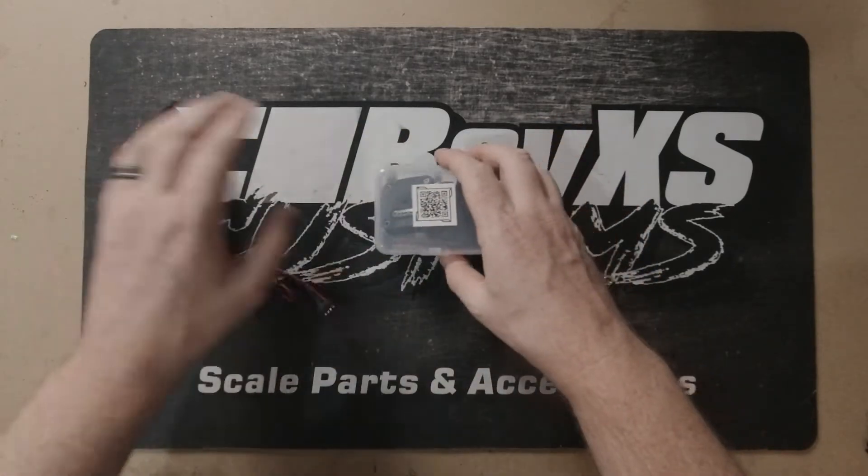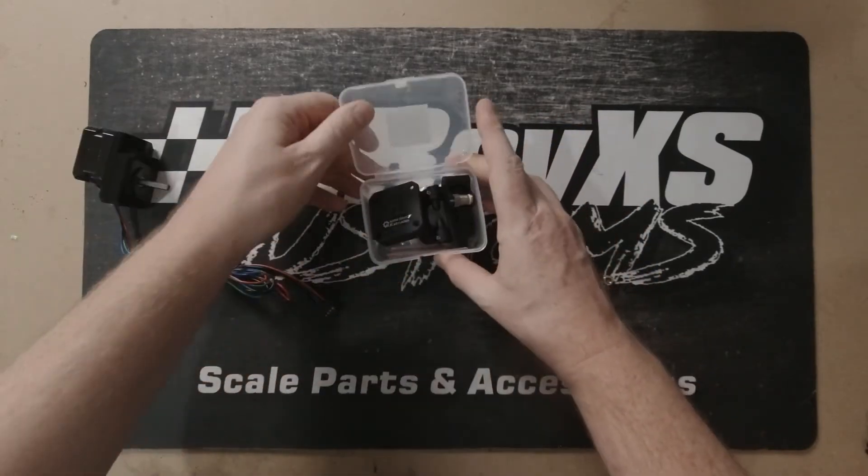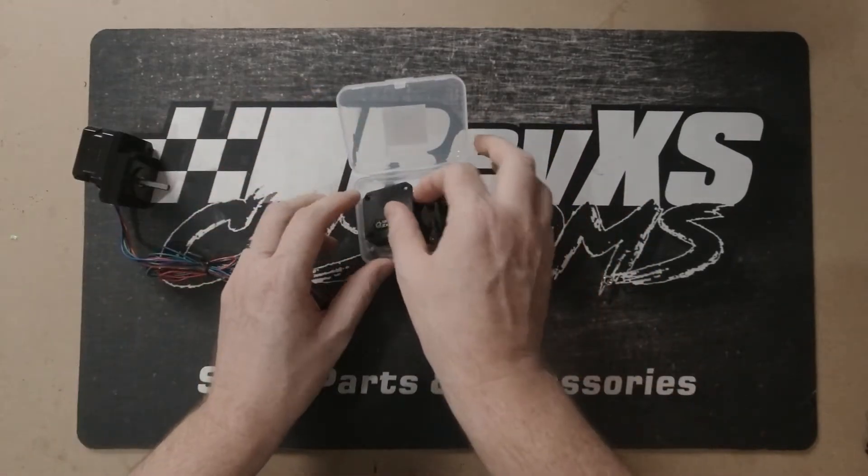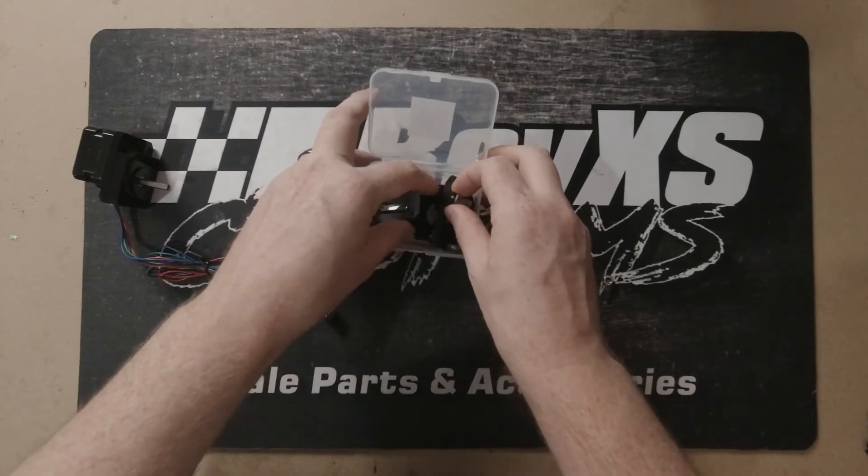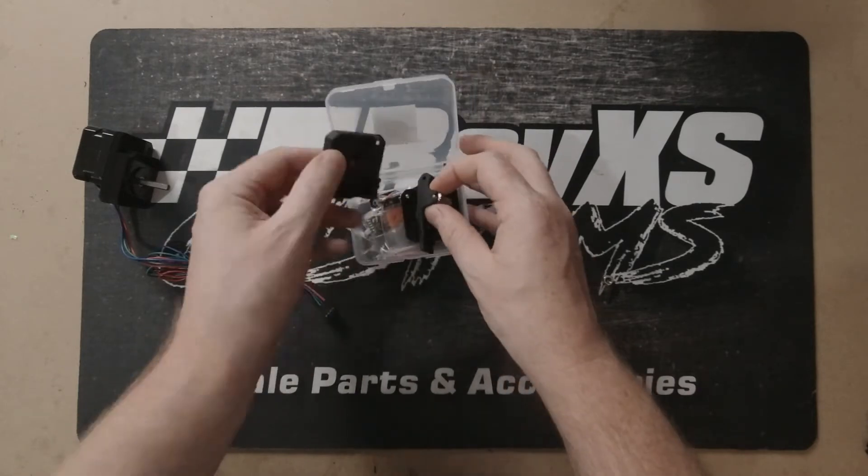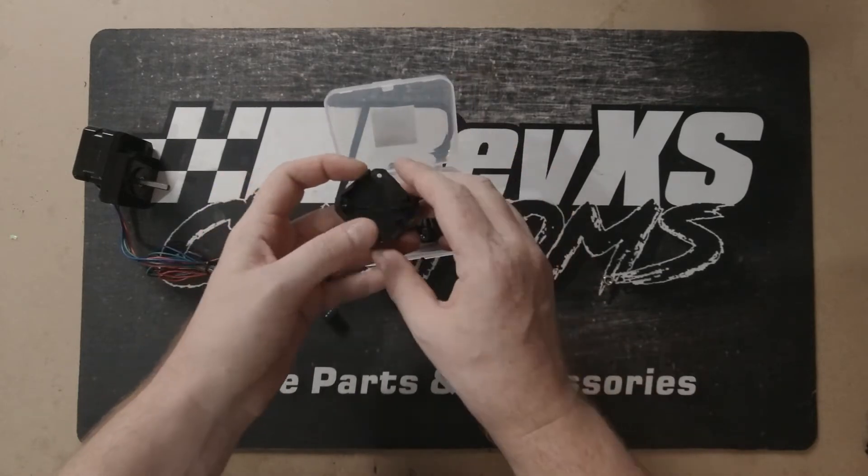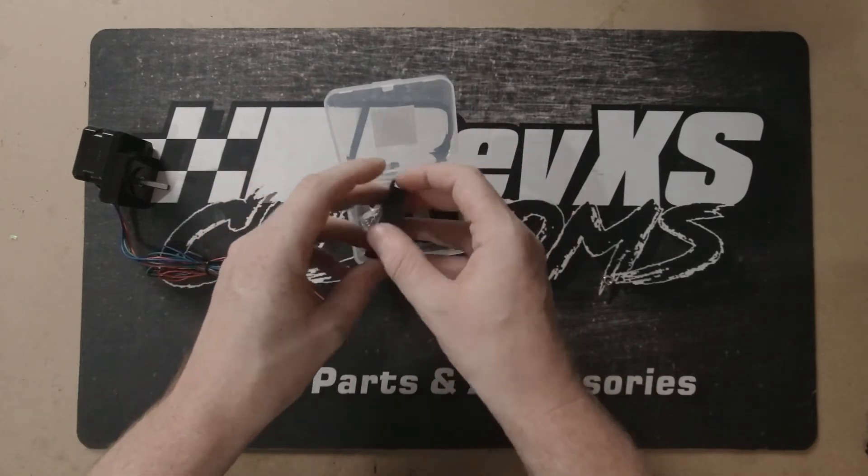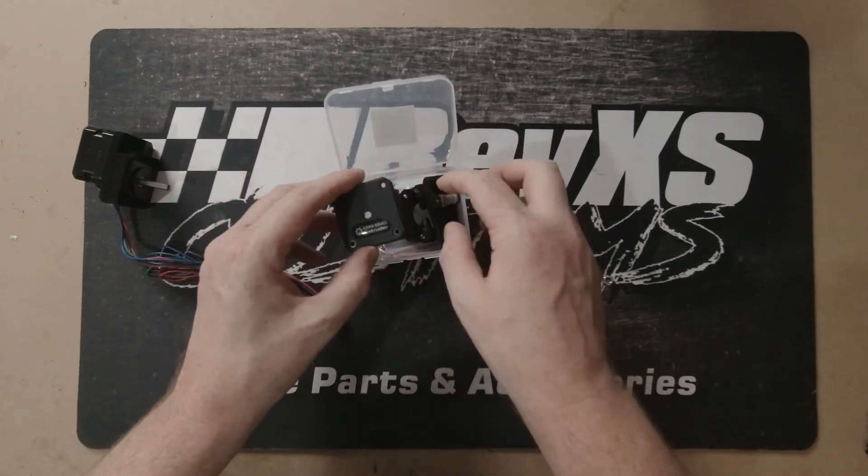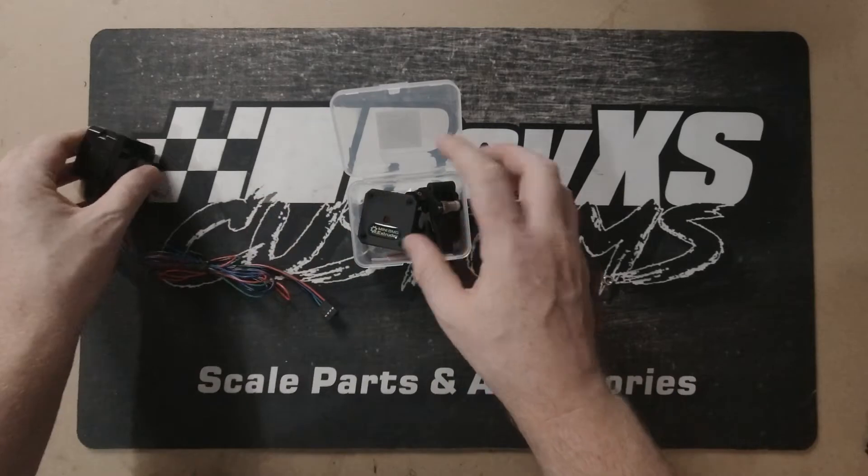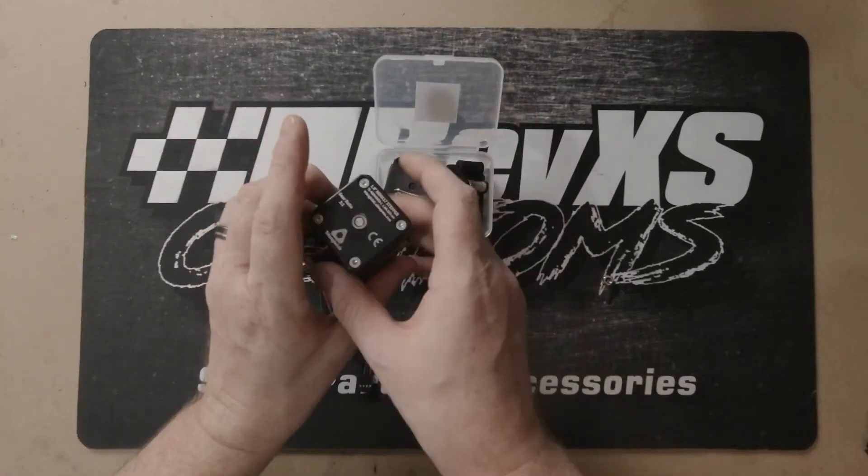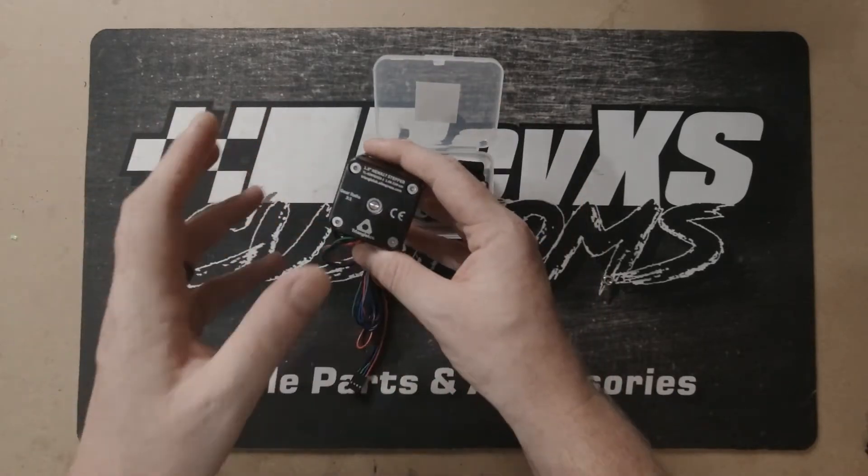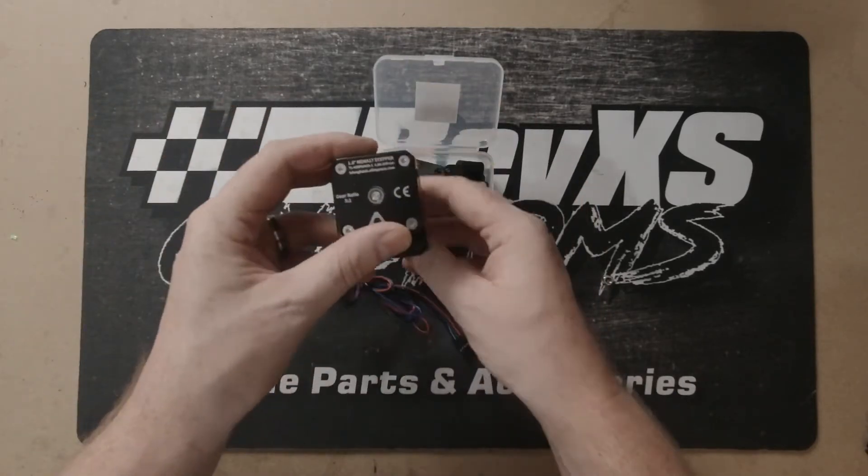We've also got the mini BMD extruder which we're going to try. We're going to try the stock with the stock extruder motor and then we're going to flip across to this and see what difference it is.